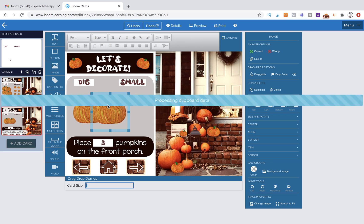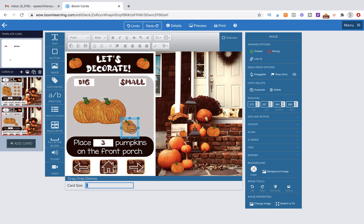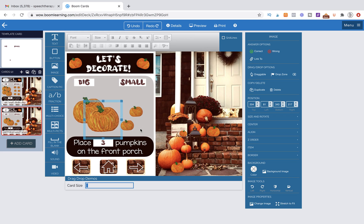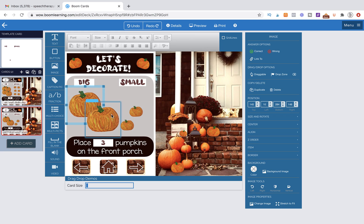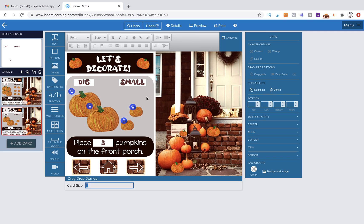And I'm going to do two large and two small. So I've duplicated these by hitting Command-C, Command-B. So right now these are a great size, but I need to make them draggable. So I'm going to click on all of them at once and hit draggable.